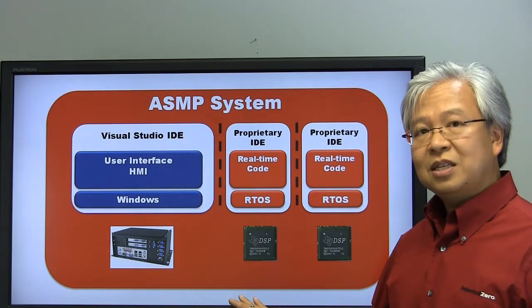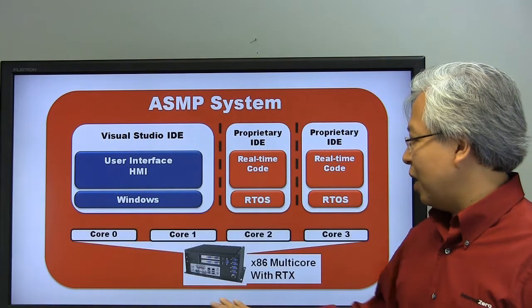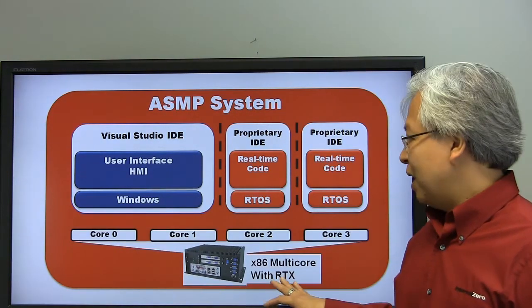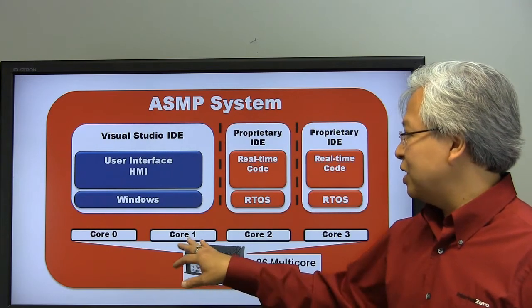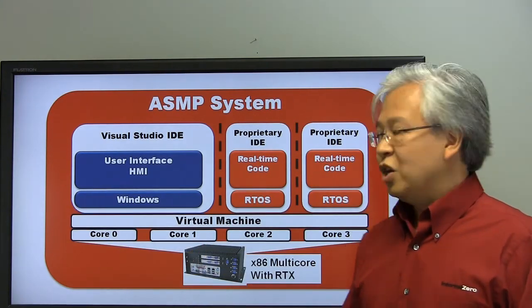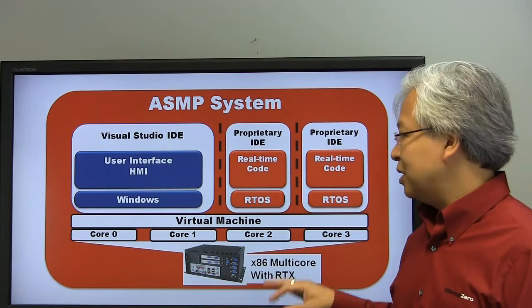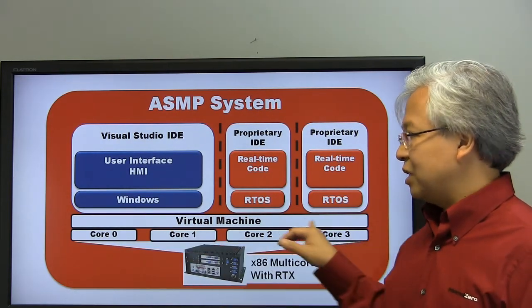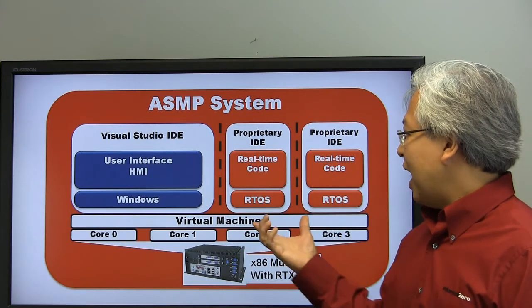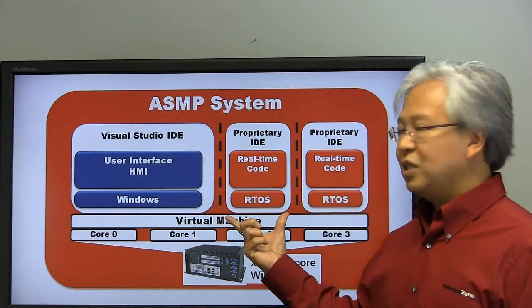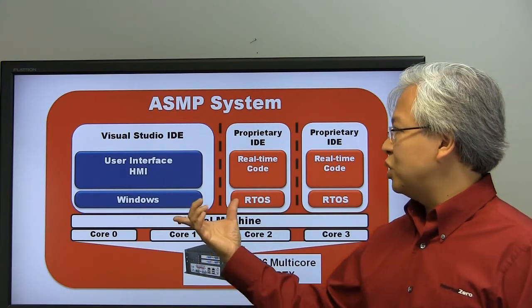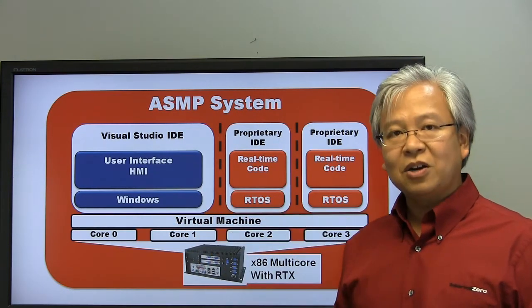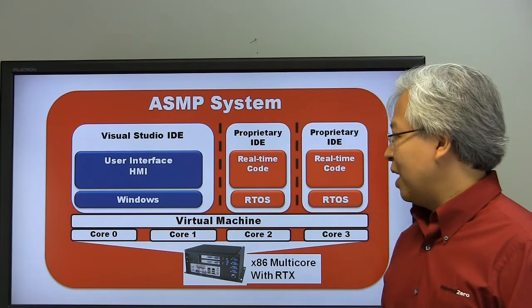In some cases, you can move away from proprietary hardware to a single multi-processor environment, multi-core x86. However, this is usually done through use of a virtual machine. Although we've gotten rid of the proprietary DSPs, the virtual machine still creates a big abstraction layer and continues to create silos for the real-time code. You still use separate debuggers to develop and debug the real-time application.